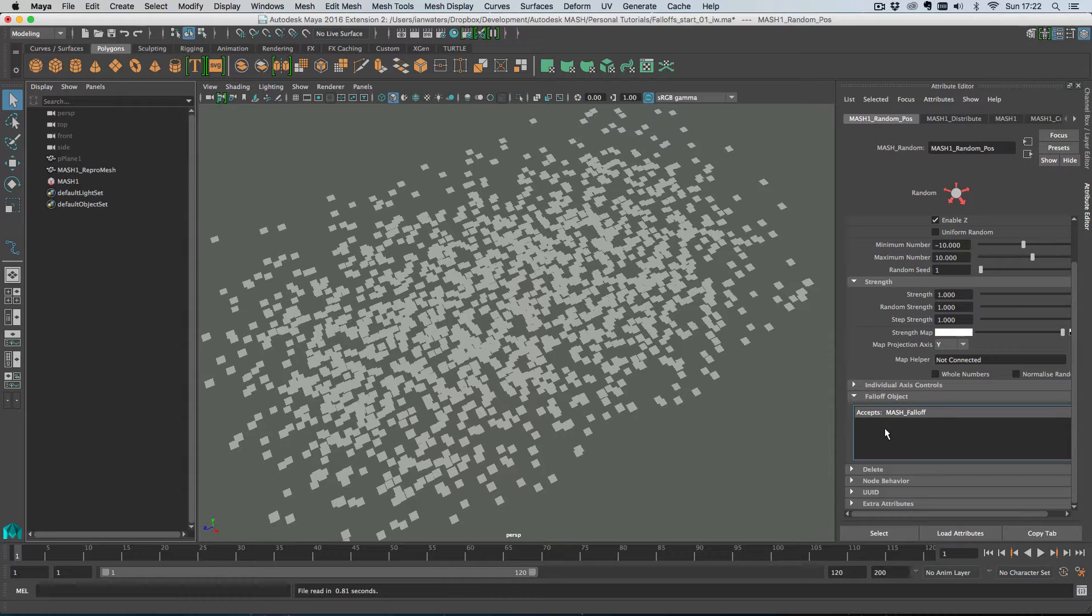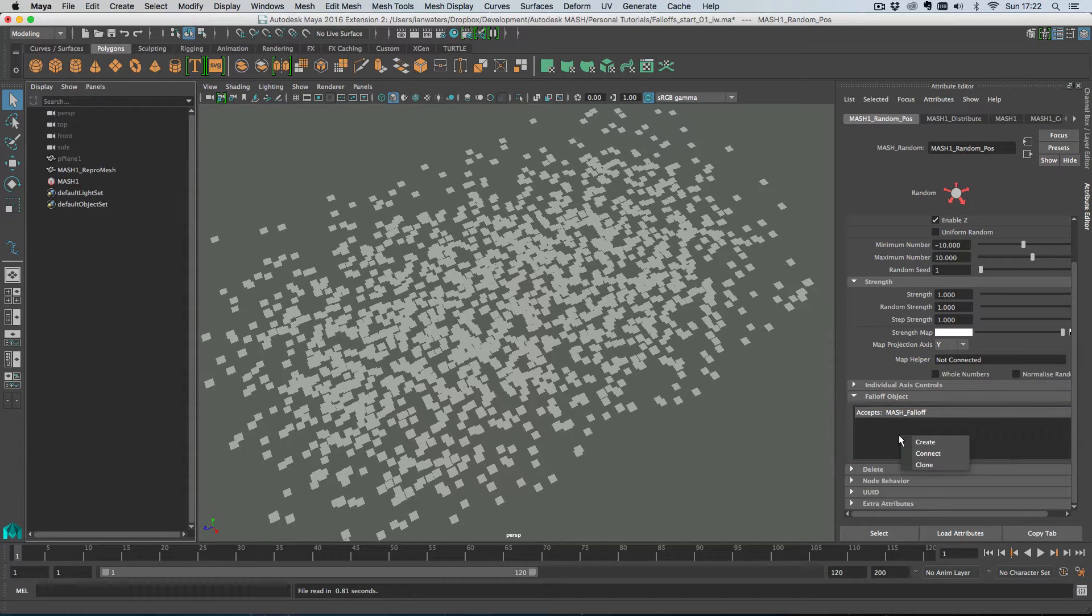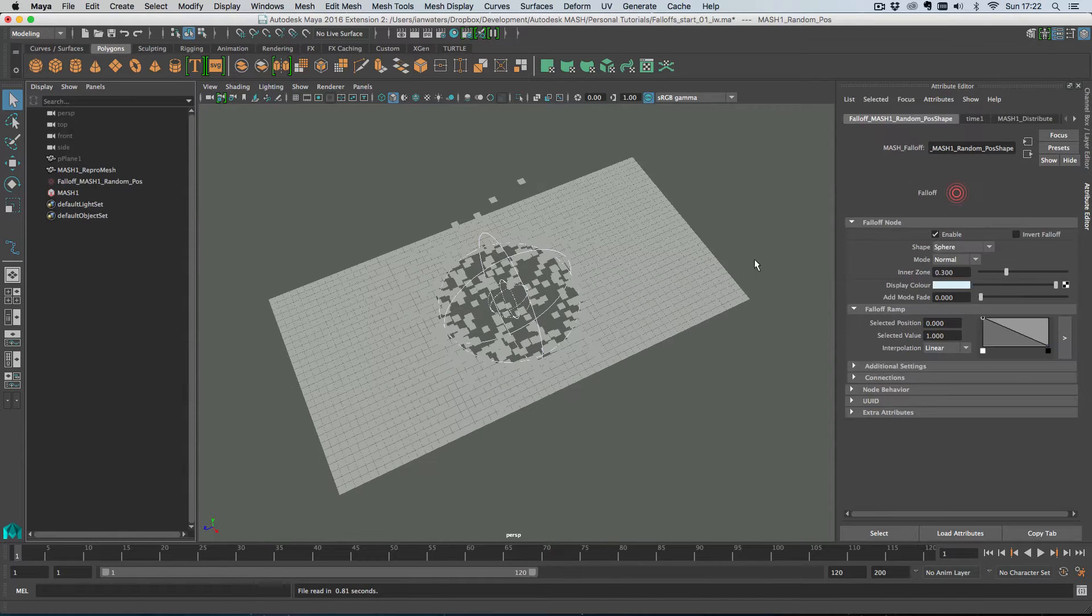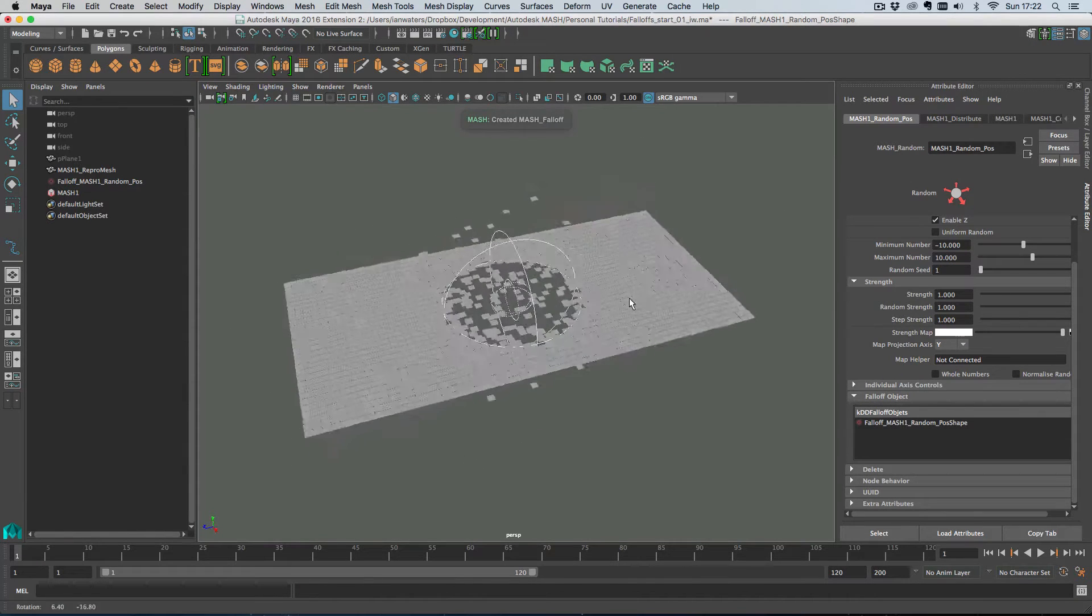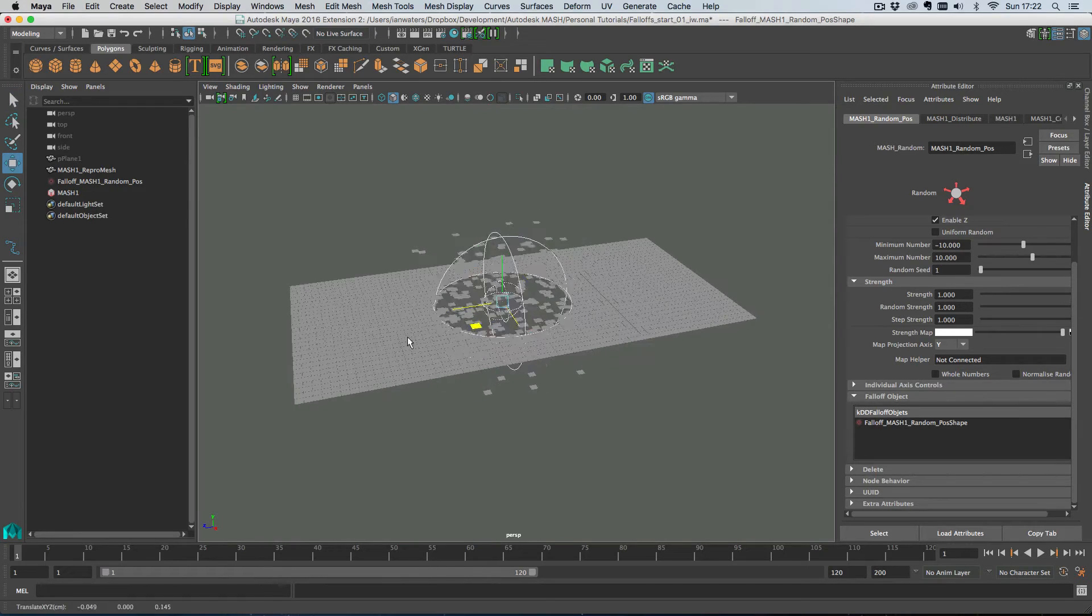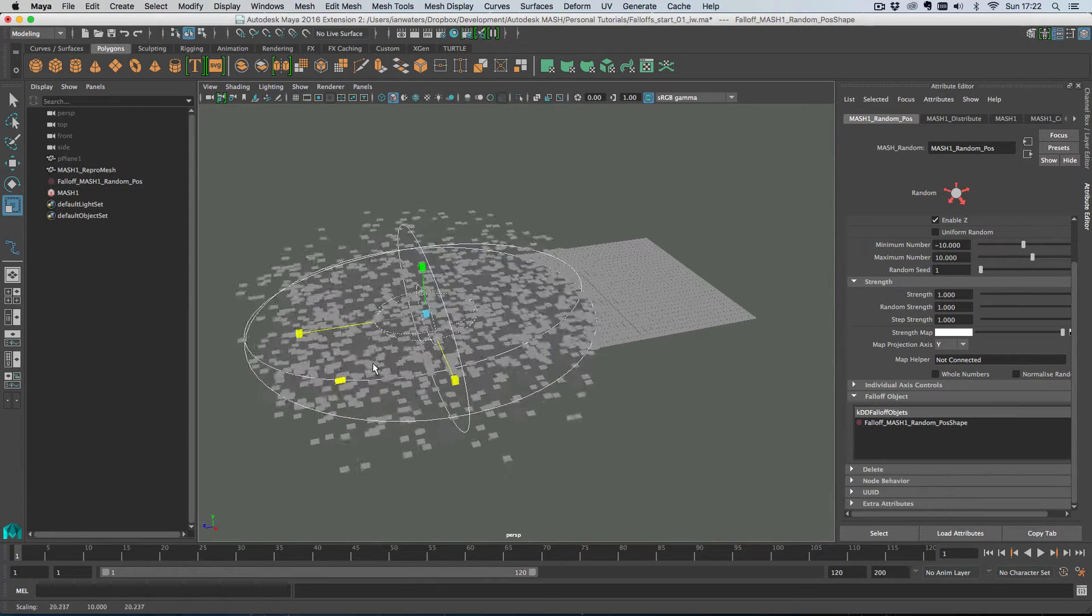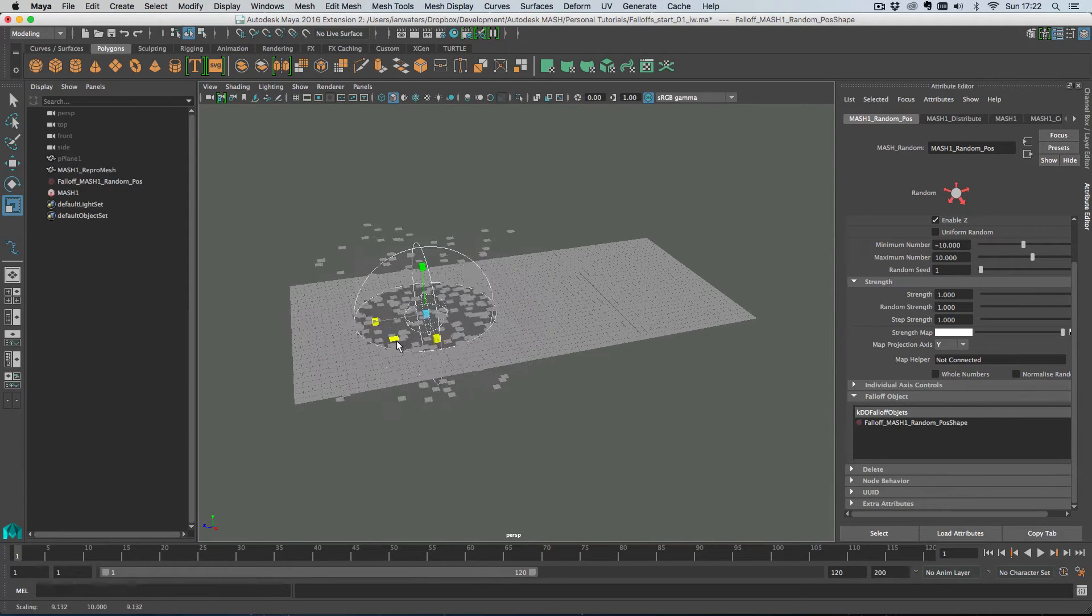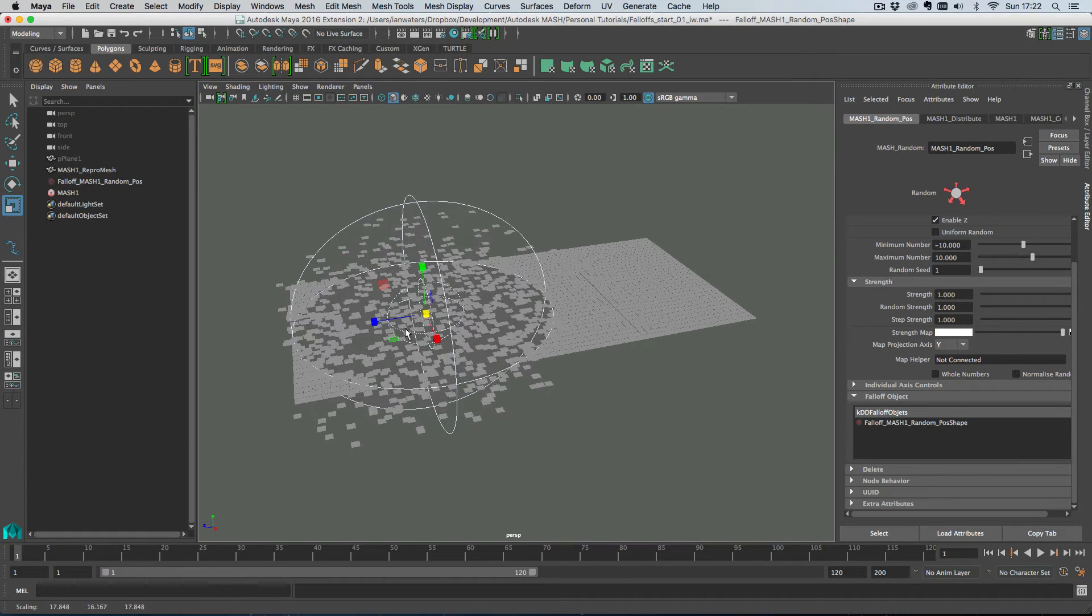So the way that you create a falloff object is you right click in the falloff object drop zone and you go to create and what this does is it gives you a falloff object. So you can move falloff objects around, you can scale them if you want to.